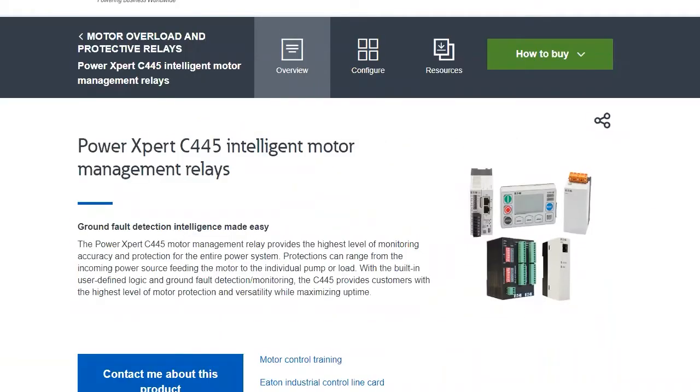Hello everyone. We're going to be putting together some videos about how to use the Eaton C445 Intelligent Motor Management Relay. To start us off with that, I wanted to give an overview of what the C445 does and how it can be useful for you and your facility.